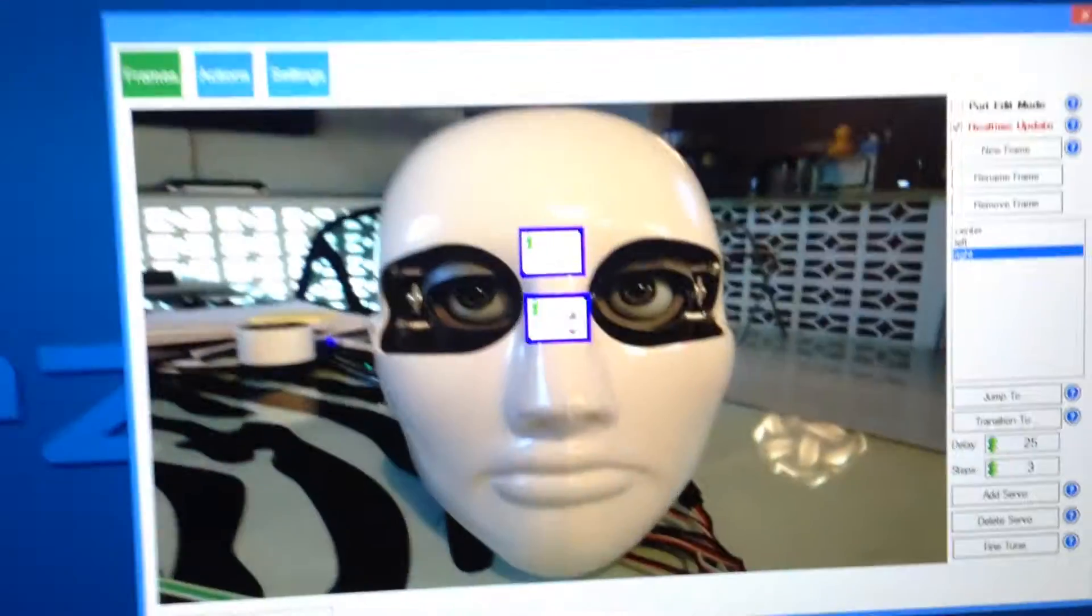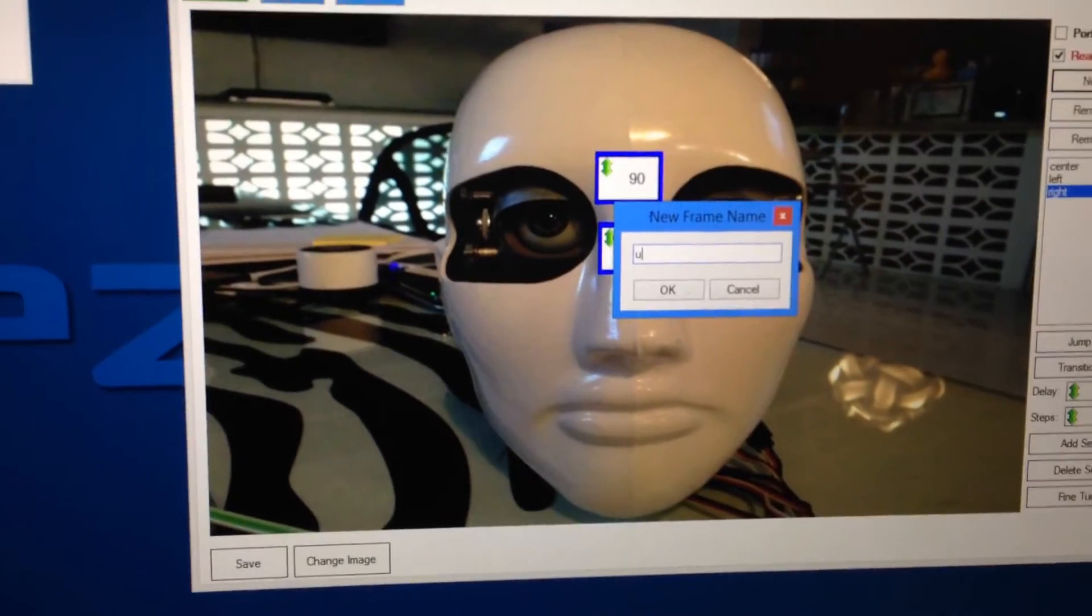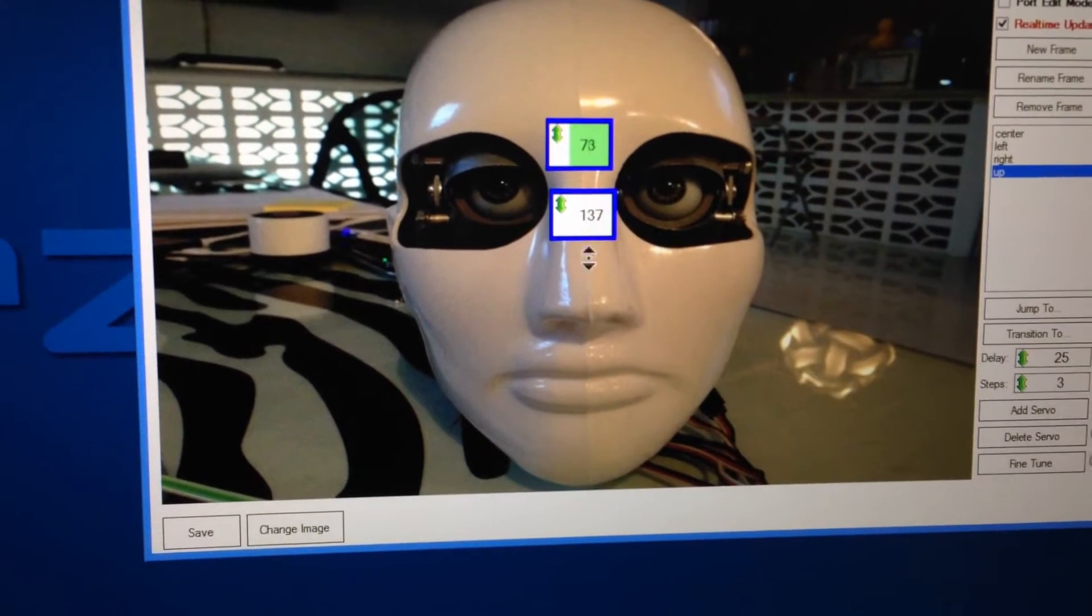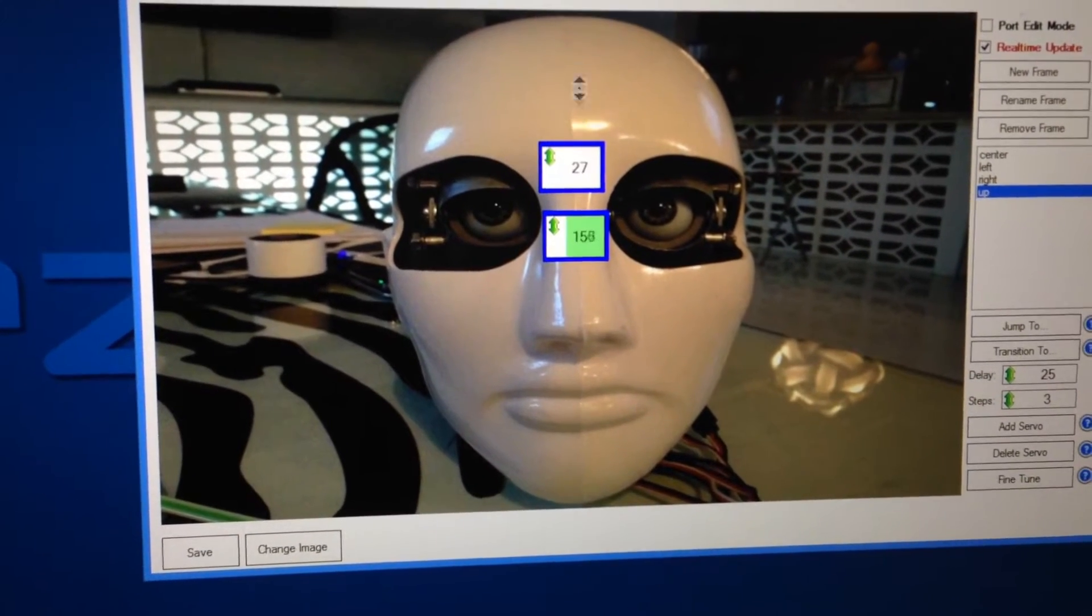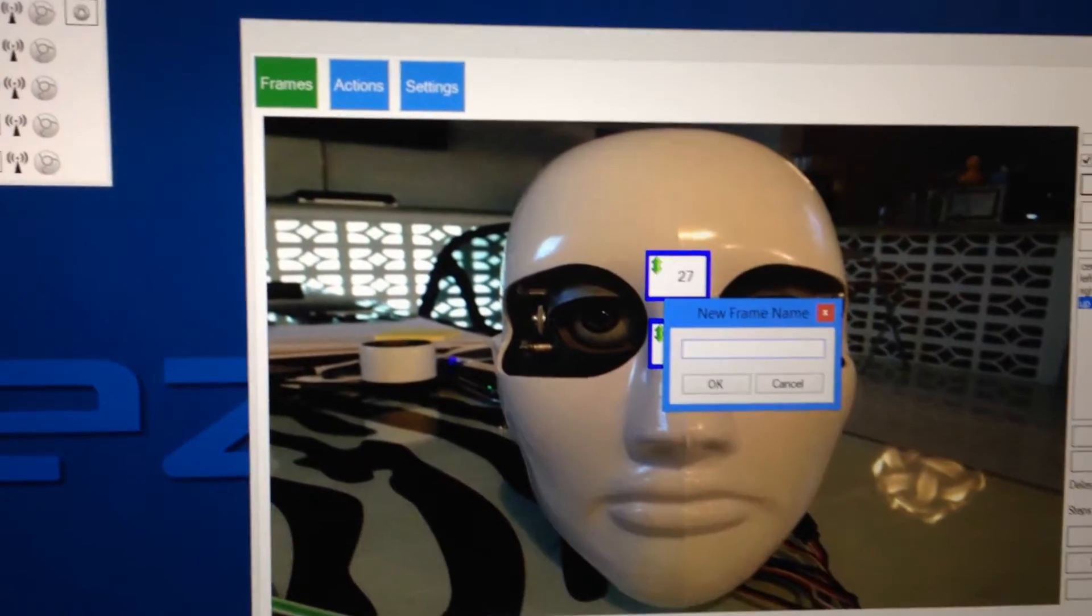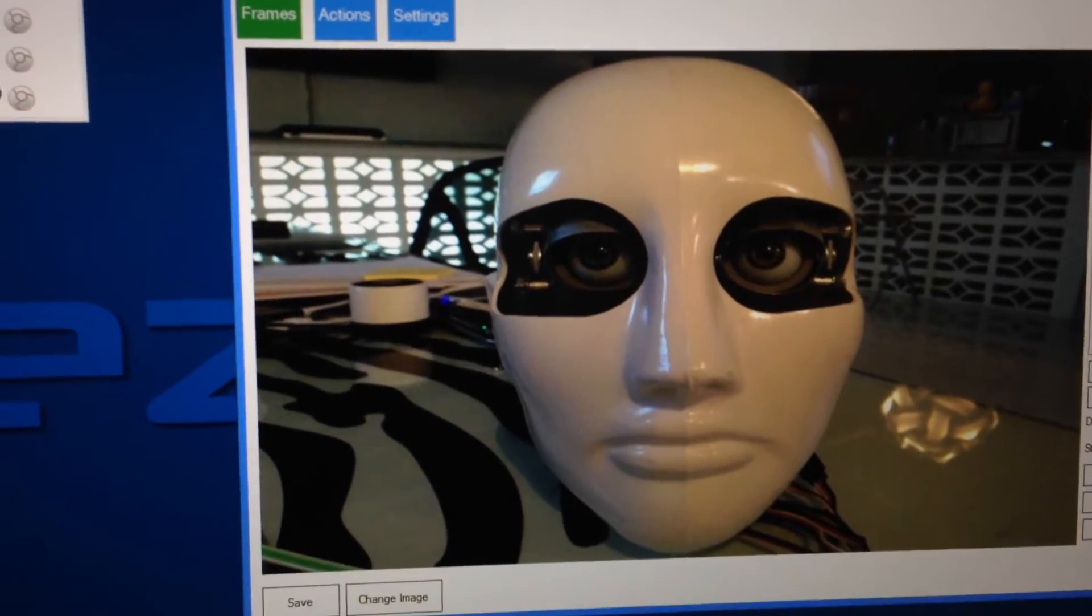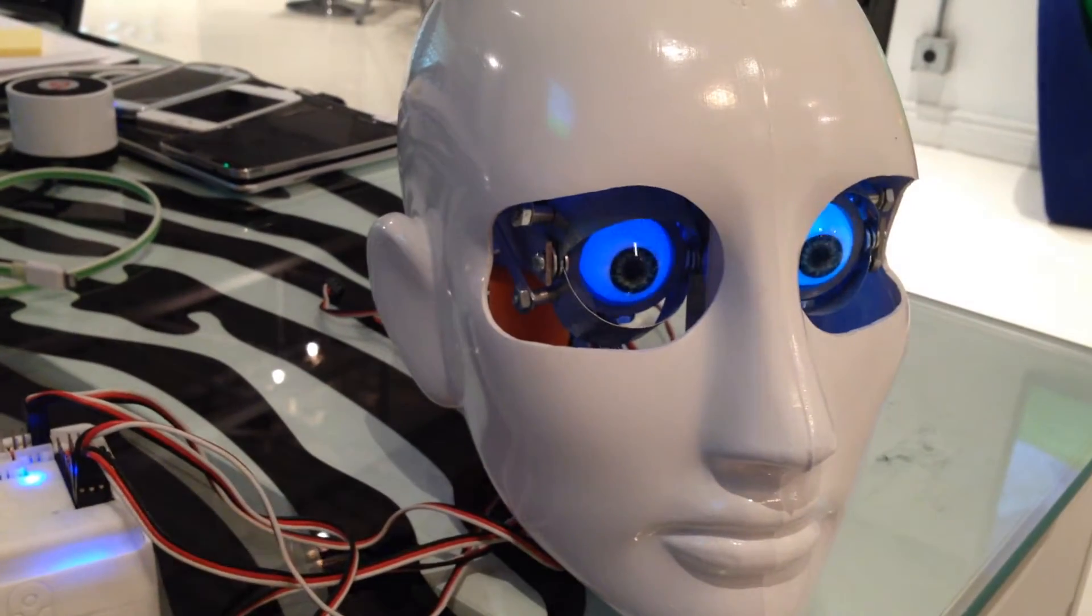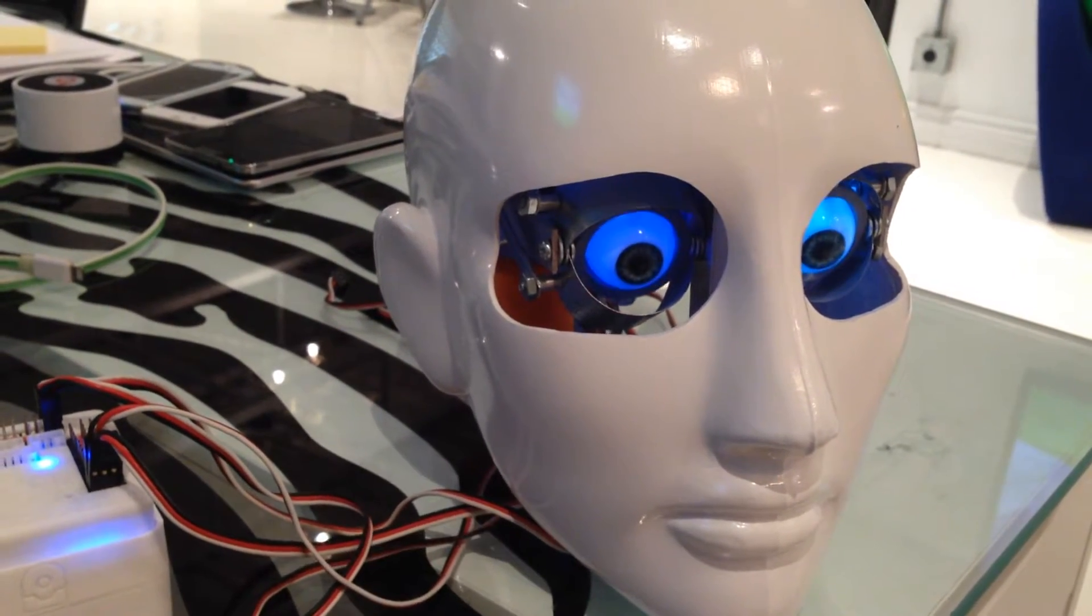So now let's create another frame, and we'll call it up. Obviously, you know what I'm going to do here. Make him look up, and the center of his eyes, and we'll make another frame down. And we'll make him look down, so you can see what I'm doing here.